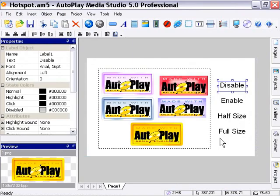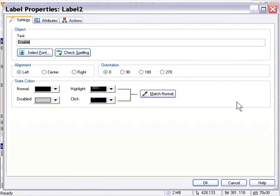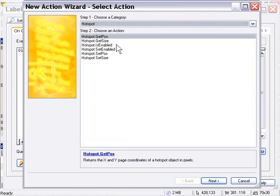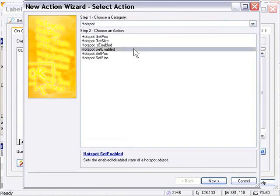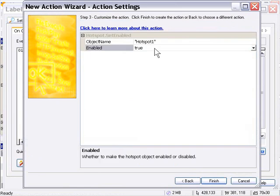I'm going to do the same thing for the Enable button, but set that to True. I'll double-click on the Enable label, go into the Actions dialog in the On Click tab, click on Add Action, and choose Hotspot Set Enabled. I'll double-click that, but leave it set to True this time. I'll press Finish and OK.